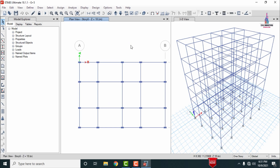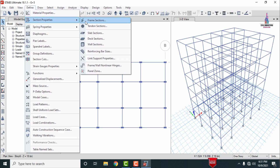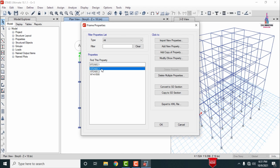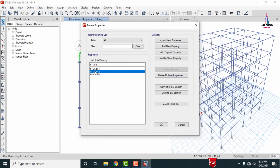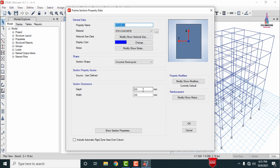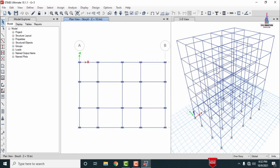To verify the properties, go to Define, then Section Properties, then Frame Sections. It will show STAAD Section 1 and STAAD Section 2. Select STAAD Section 1 and click Modify Property — you can see the column dimensions are 0.46 × 0.23. Click Cancel, then select STAAD Section 2 and click Modify Property — it shows 0.3 × 0.23 for the beam size.